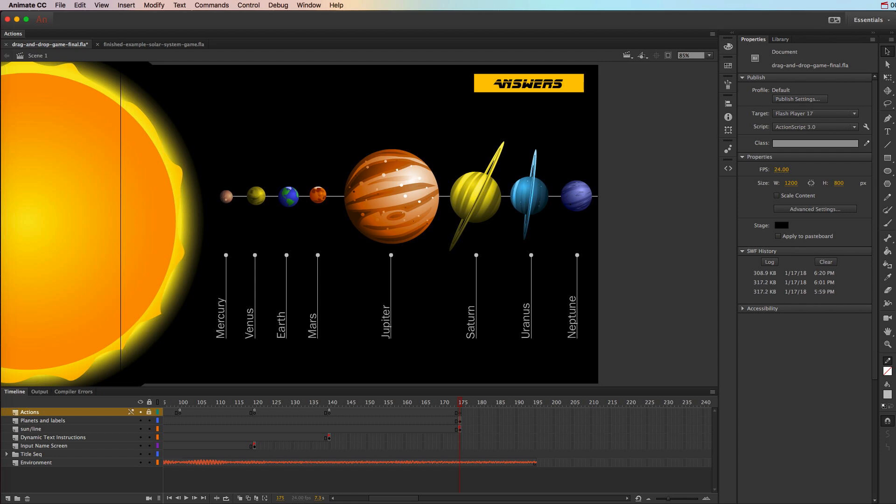In Animate CC and ActionScript 3.0, you can also make items on your stage drag-and-droppable, which means you can create games where users have to drag-and-drop different items to do a matching game, or if you just want people to be able to move or rearrange things around on stage.